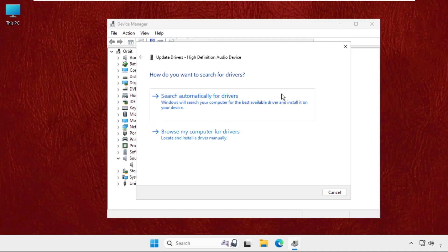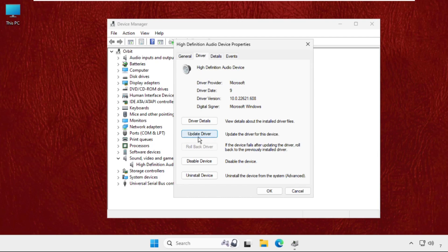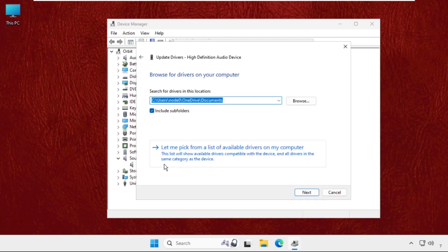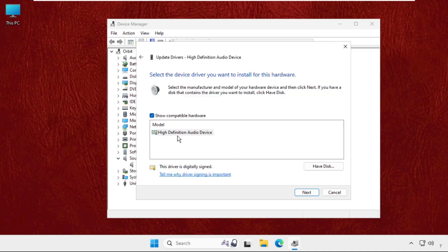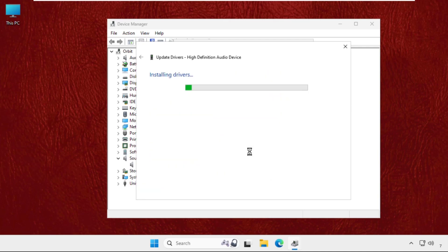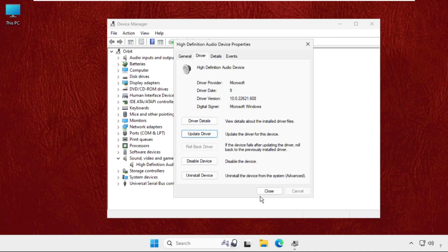If you are connected with your internet connection, then select the first option. If not, then you can select browse my computer for drivers. I will select the first one, then the best drivers will be installed. If you select the second one, you will get this option, so select let me pick from the list of available drivers, and then select the model and click on next. Select yes and the drivers will be installed.